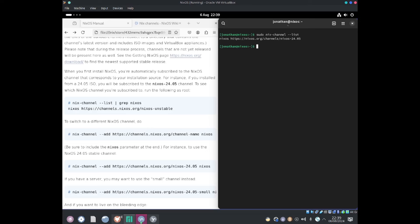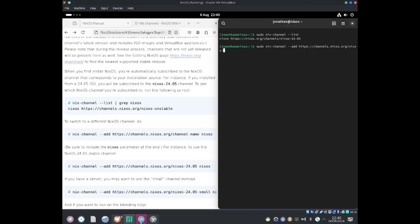So to do so, I'll do sudo nix-channel --add https://channels.nixos.org/nixos-unstable nixos.